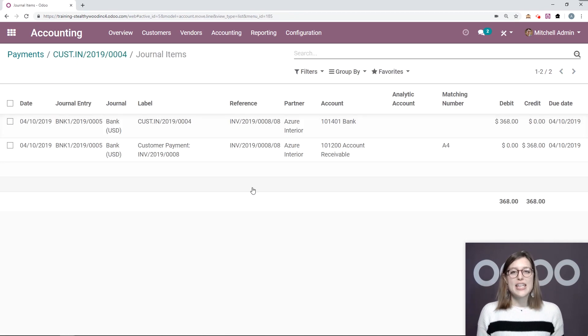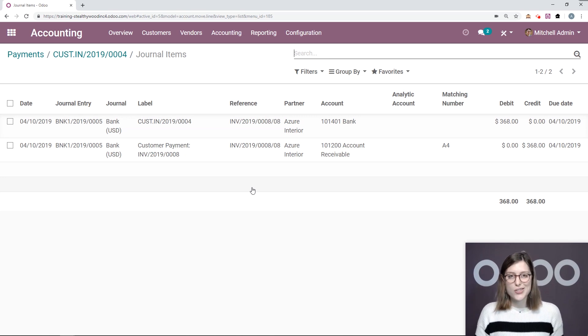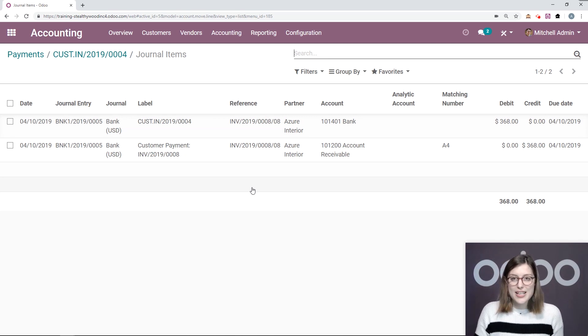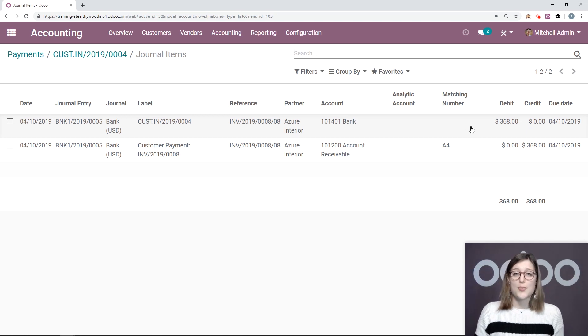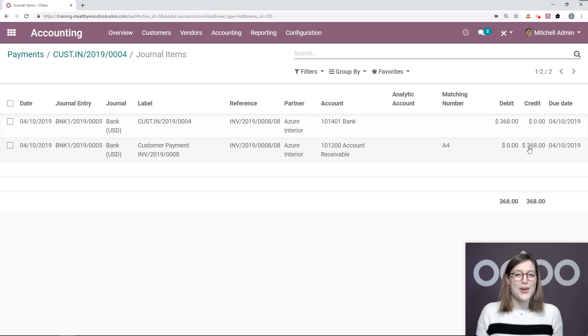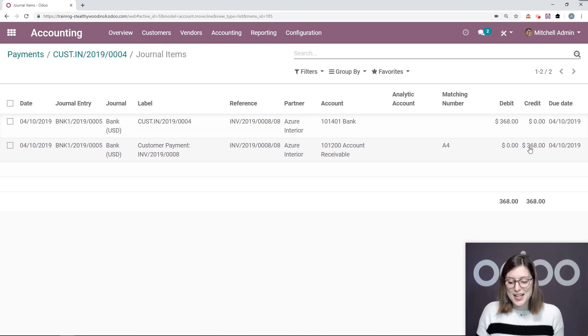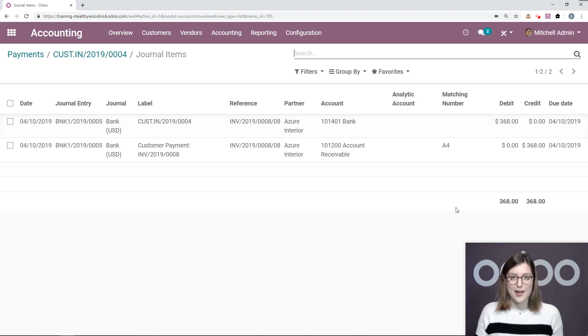All right, so here we see that our client paid us $368. This amount is debited on the bank account, which we see here, whereas it's credited on the account receivable. So our client doesn't owe us that amount anymore, which is great. Again, we have a balance between our debit and our credit.